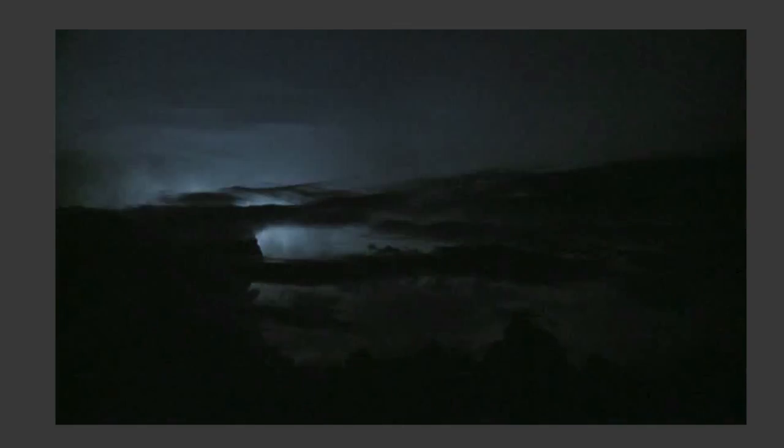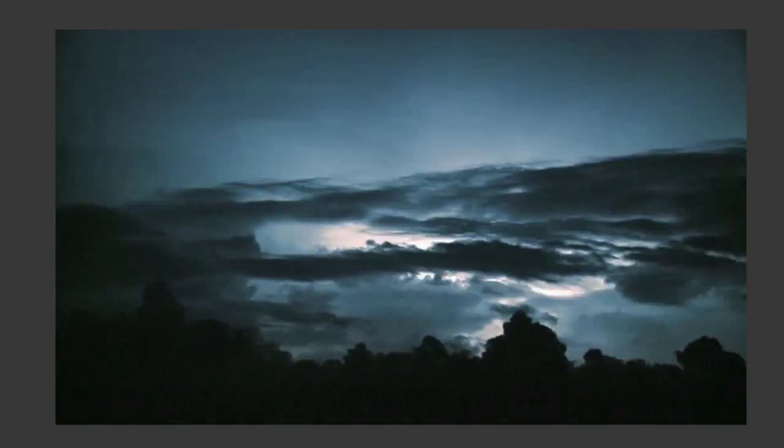You'll notice inside this composition, I already have some video footage of a lightning storm. What I want to do is add additional impact by creating this flickering effect.